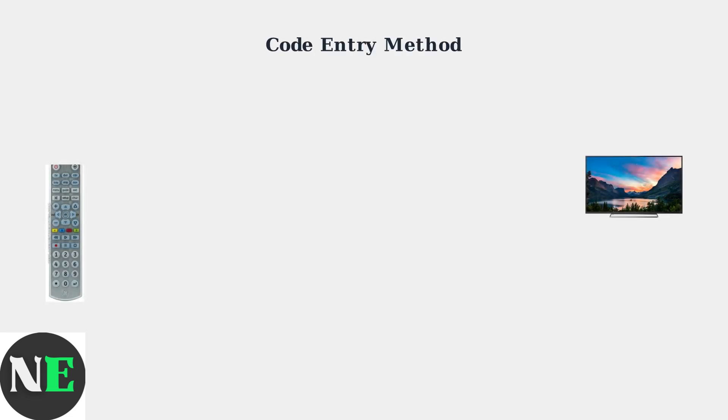Programming your GE Universal Remote to control your Toshiba TV using the code entry method is straightforward. This method requires entering a specific numerical code for your TV model.